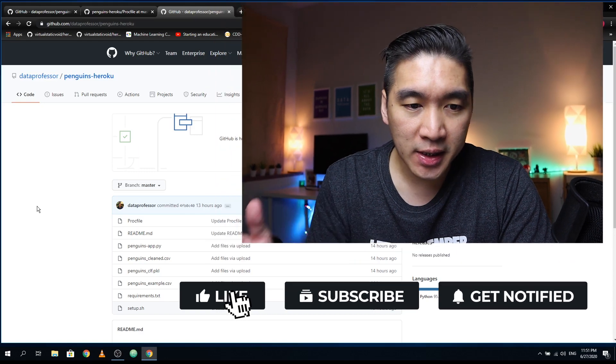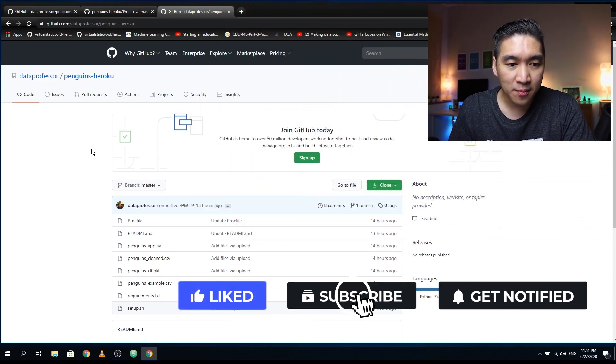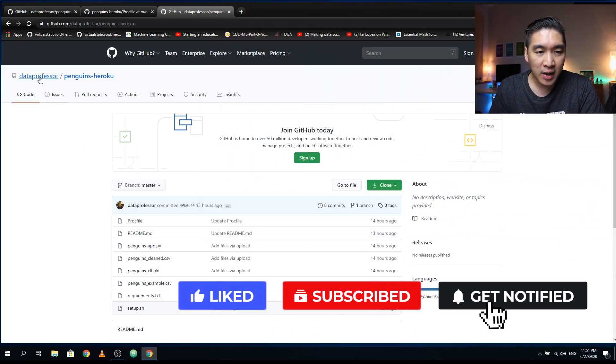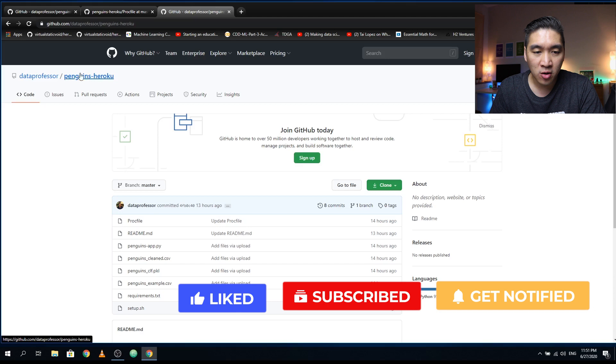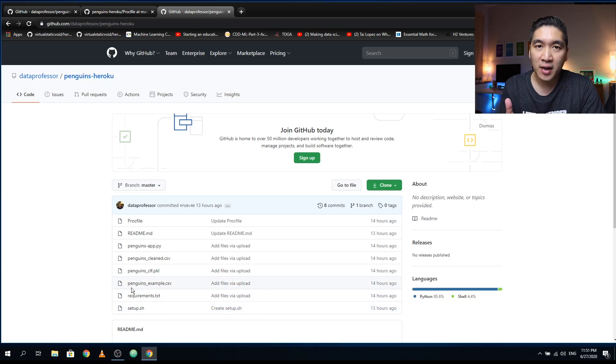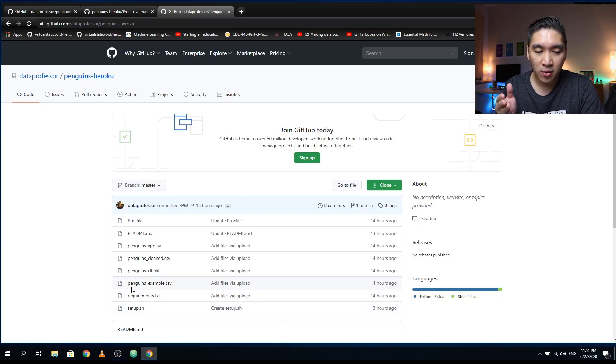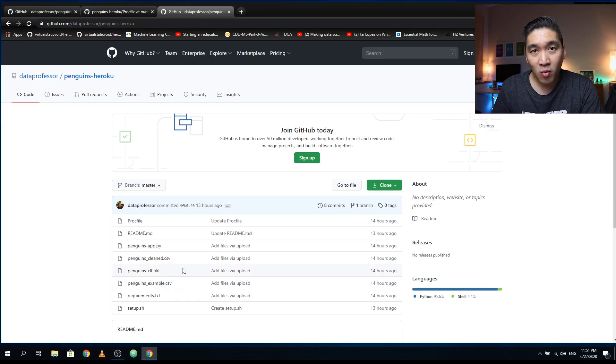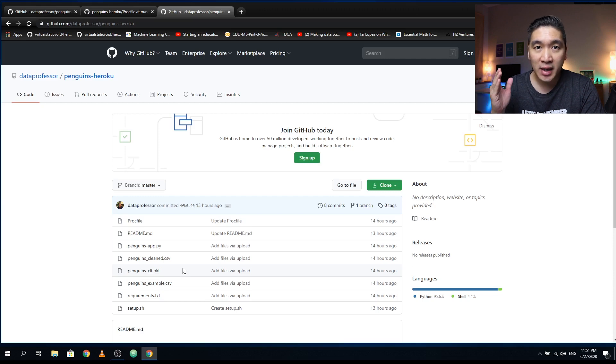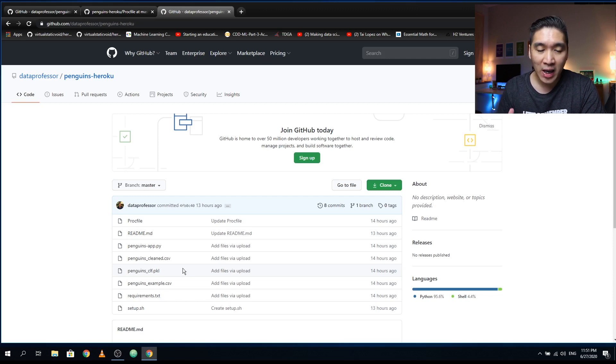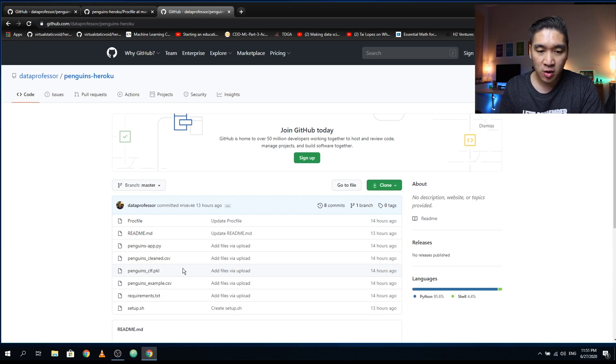The first thing that you want to do is head over to the GitHub of the data professor and you want to go to the repository called Penguins Heroku. So all of the files that we will be using to deploy onto Heroku will be provided in this repository. The web application that we are going to deploy is the Penguins classification web app that we have previously created in the third part of this Streamlit tutorial.